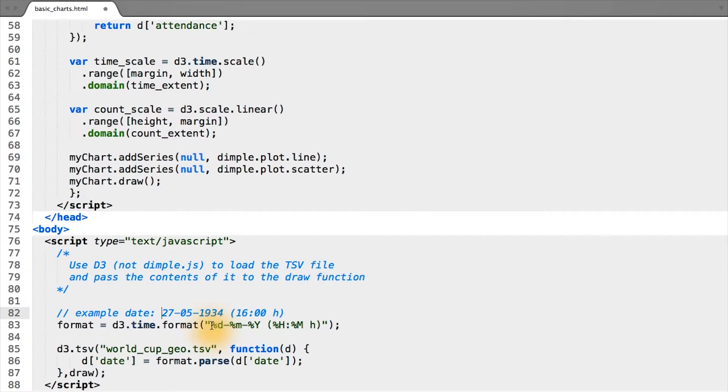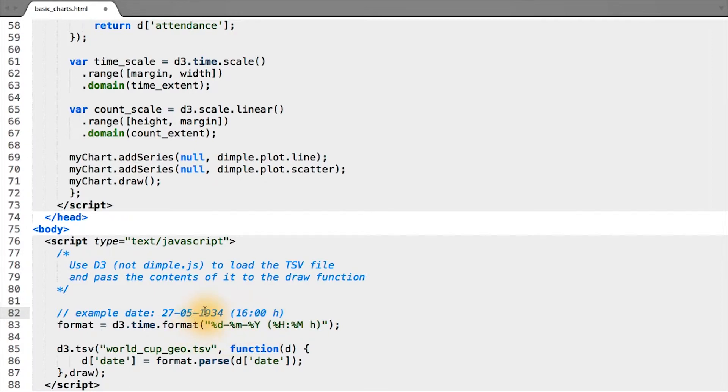In this case, the things here which are preceded by a percent—percent D, percent M, percent capital Y, and so forth—each correspond to a day, month, year, or time format.